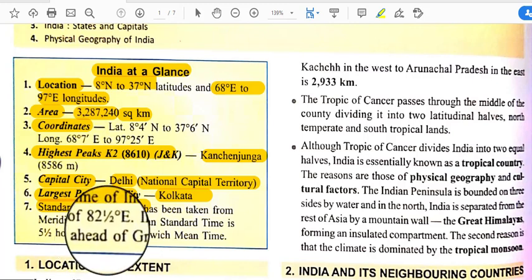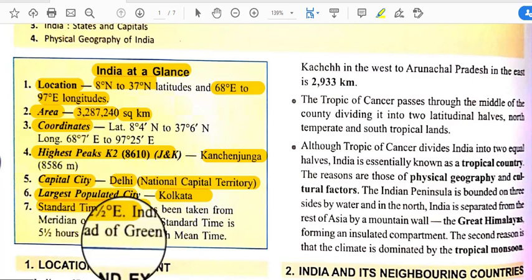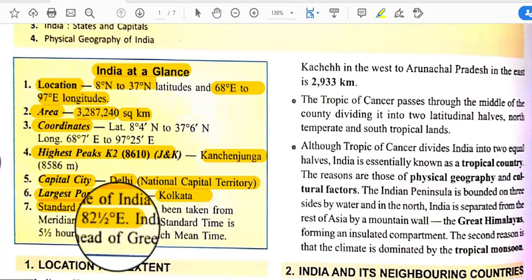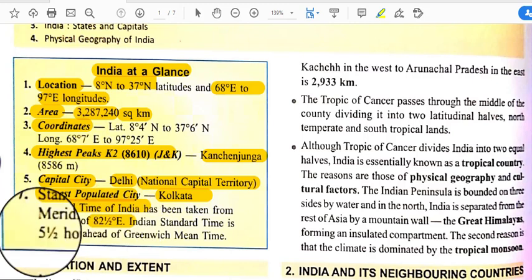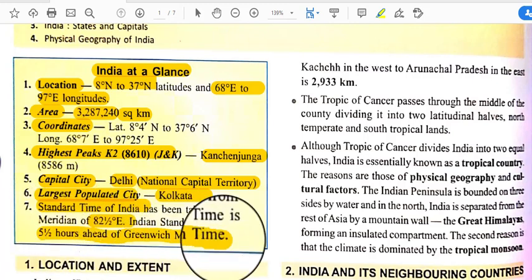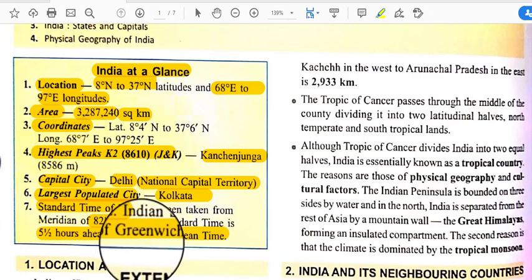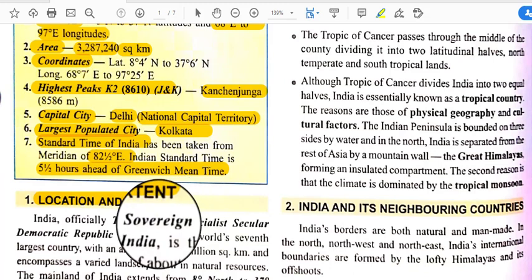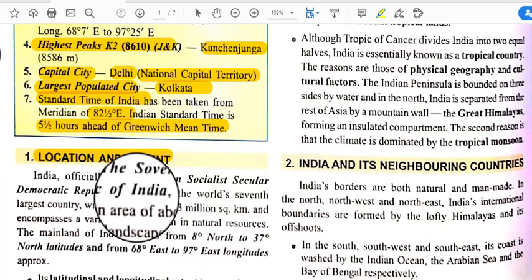India's standard time is calculated with the help of the 82.5 degree east meridian, which passes through the middle portion of the country. Our standard time is 5 hours 30 minutes ahead of Greenwich Mean Time. All time calculations depend on the time at Greenwich, and countries extended towards the eastern part add to that time.